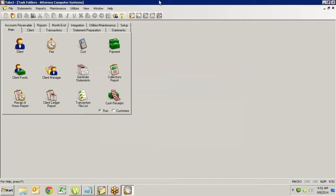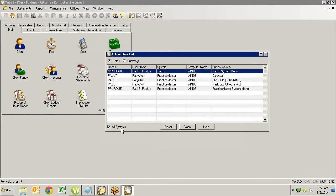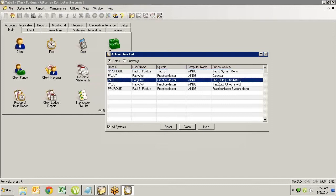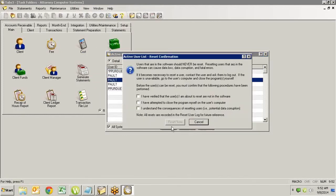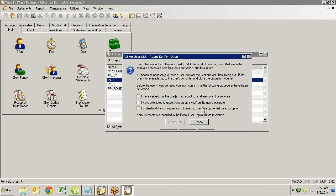Now here's what a lot of people tend to want to do. They want to come into View, Active User List, perhaps look at all systems, and they want to start kicking people out by using reset. And you'll notice that if we use reset, you have to specify with a check that you understand that you've verified that everybody's really not in the software. You've attempted to close the program on their computer. And you understand that if you do this and it happens to be at the exact wrong moment, and there's actually a user in there, and maybe they're saving a record at the exact moment that you reset them, you could ruin all your data files. So don't do that.